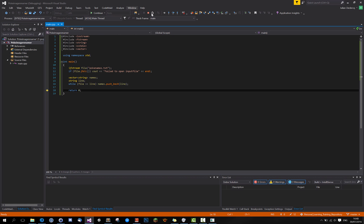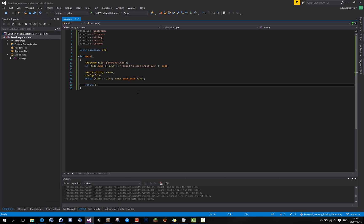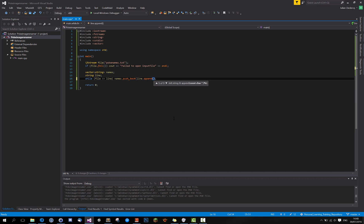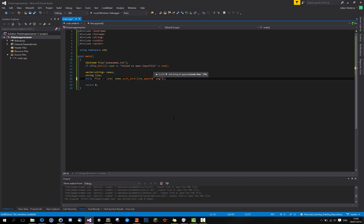So we don't need those names. We need those names plus dot png. Append dot png. And that's that for the names.